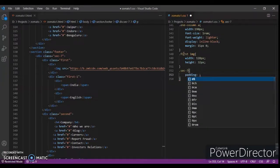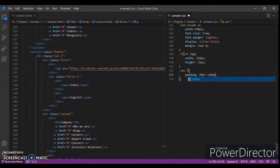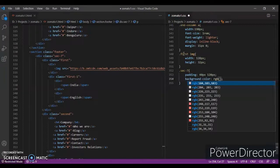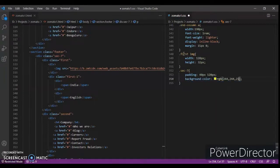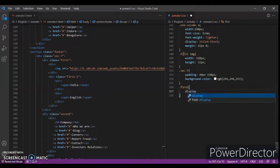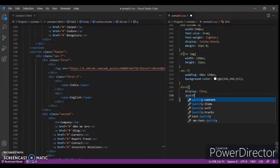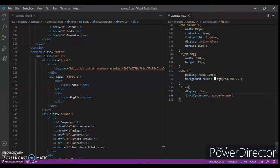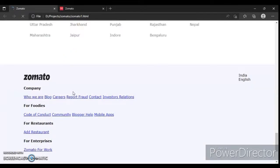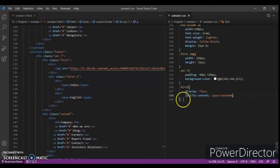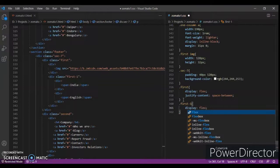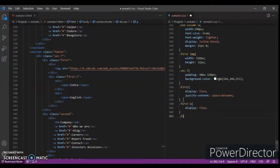Set padding to 40 pixels top/bottom and 120 pixels left/right. Set the background to RGB(244, 244, 253). For '.first', set display to flex. To find the space between elements, target '.block-first-one' and set display to flex. Set the width to 10 pixels and padding to 10 pixels.